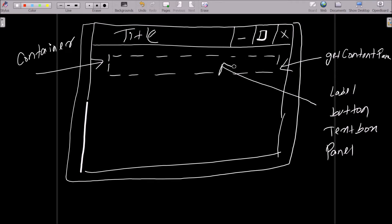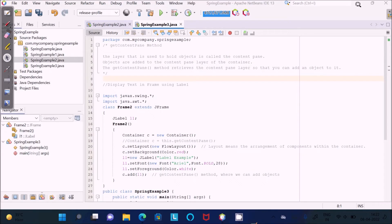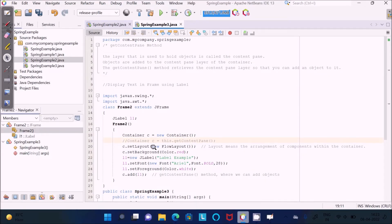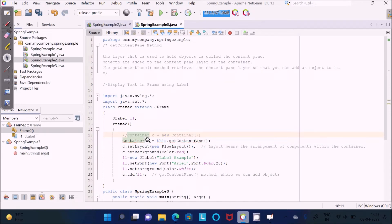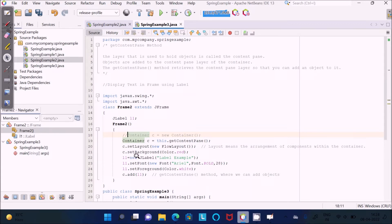Now I'm going back to this code. Here, Container c is the object, and then I'm using getContentPane(). This is used to retrieve the content pane layer so that we can add the object. So c is the object of the Container class, and inside it, l1 is the object of the JLabel class.